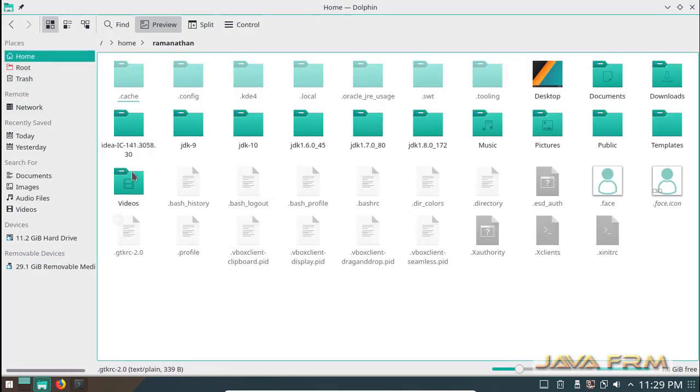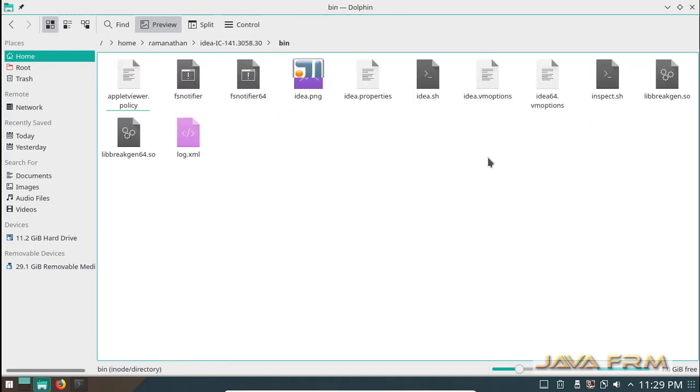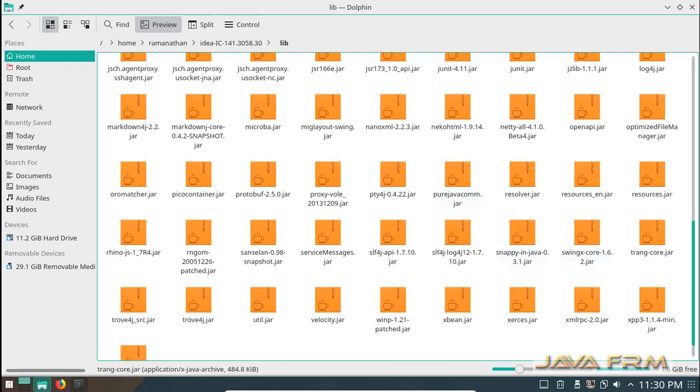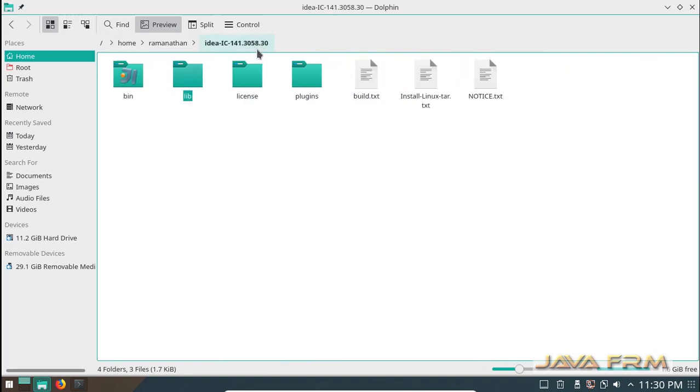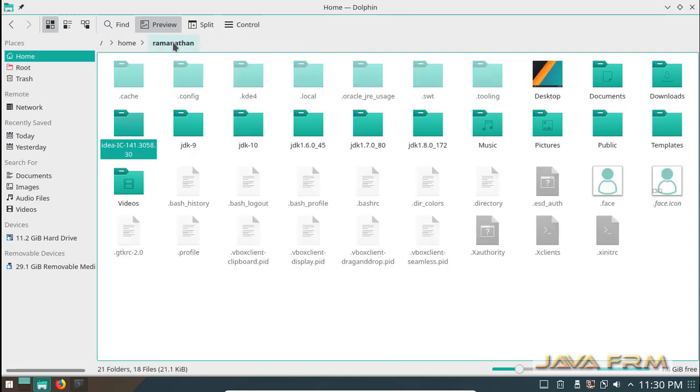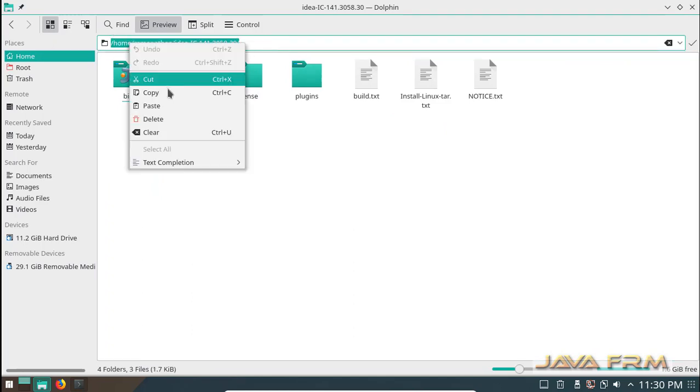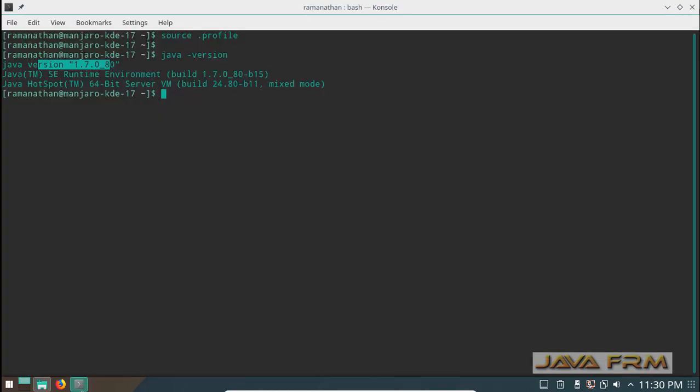Here you can see the directory structure of IntelliJ IDEA 14. Now I am going to the IntelliJ IDEA 14 bin directory in the terminal.